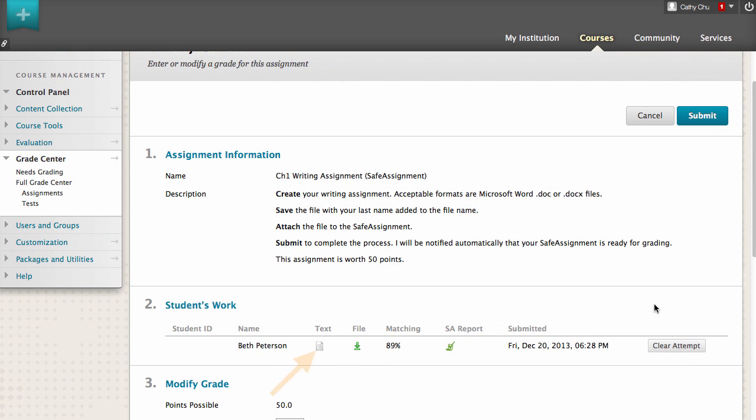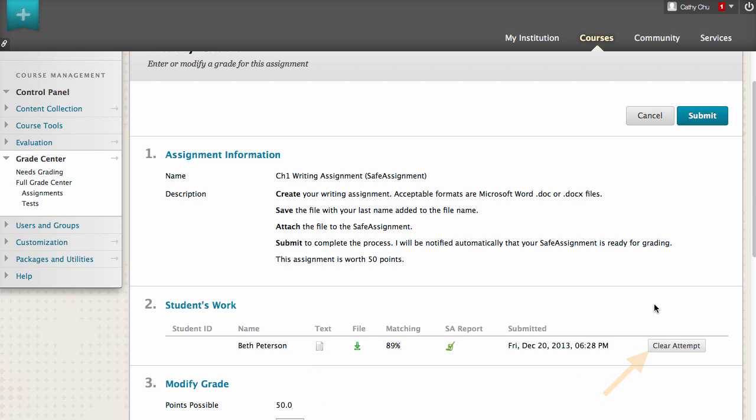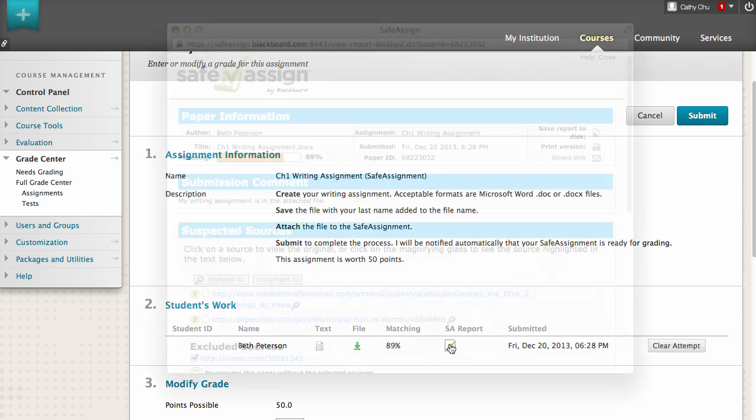In the Student's Work section, you can view the student's paper, download the file, and clear this attempt. Let's view the SafeAssign report on this student's paper.